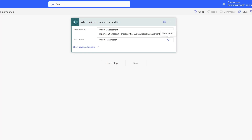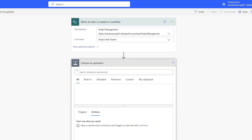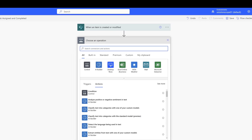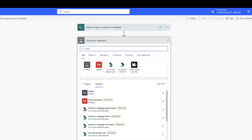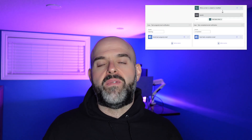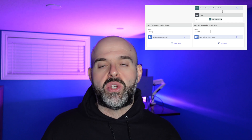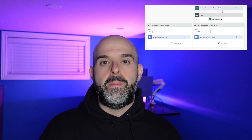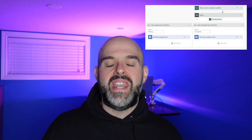The next step is to click on the New Step button. We are going to search for the action called Switch and select this Switch control. A Switch control in Power Automate allows you to program your workflow to execute different actions depending on different conditions. In this workflow, we are going to switch on our Status column, which means depending on what state an item is in, we are going to send one of two email notifications.